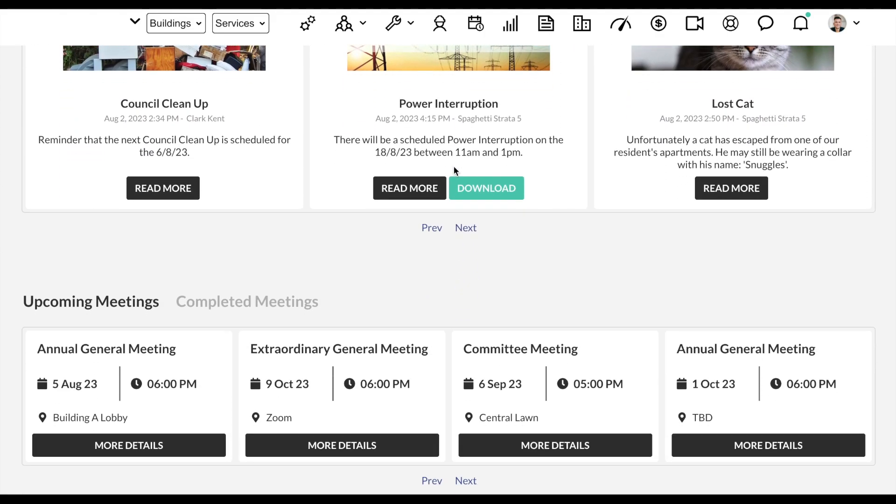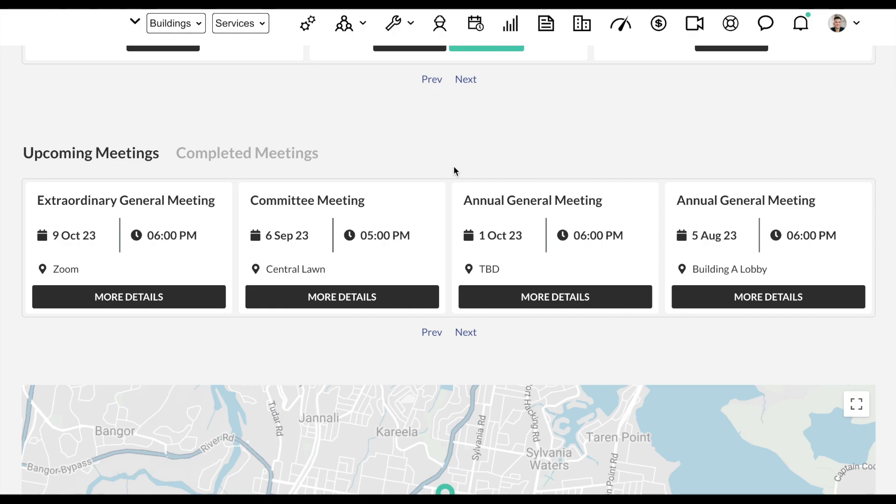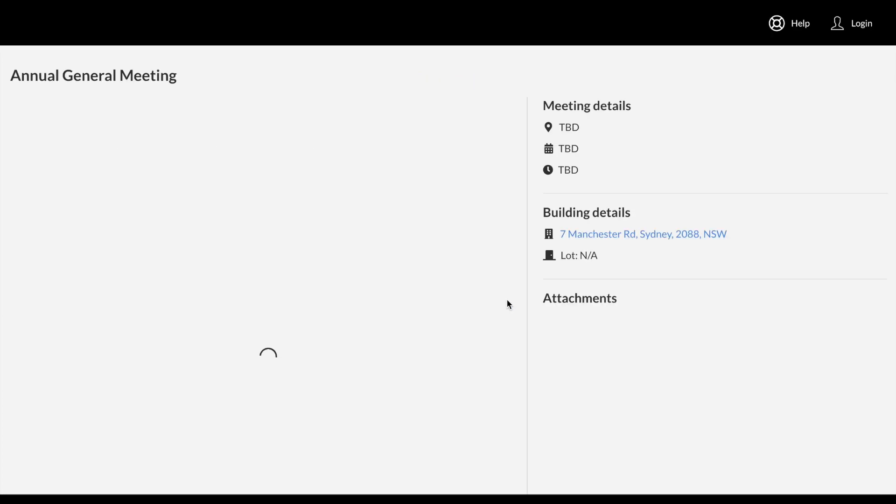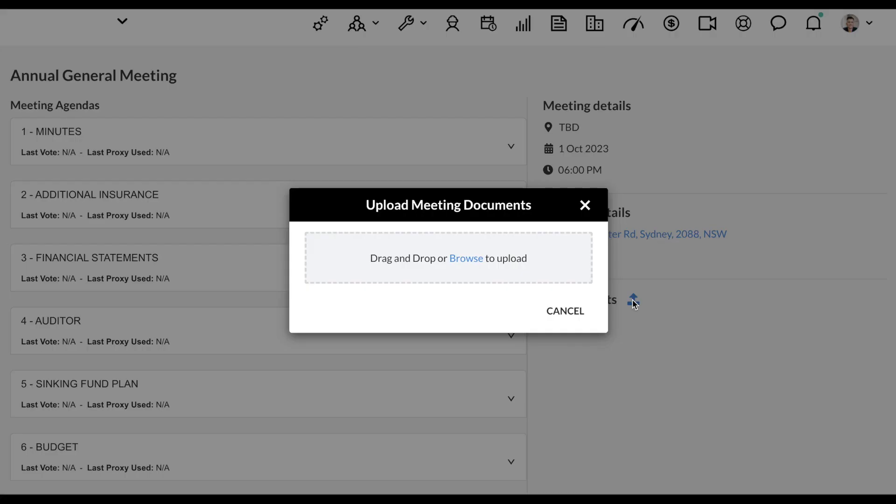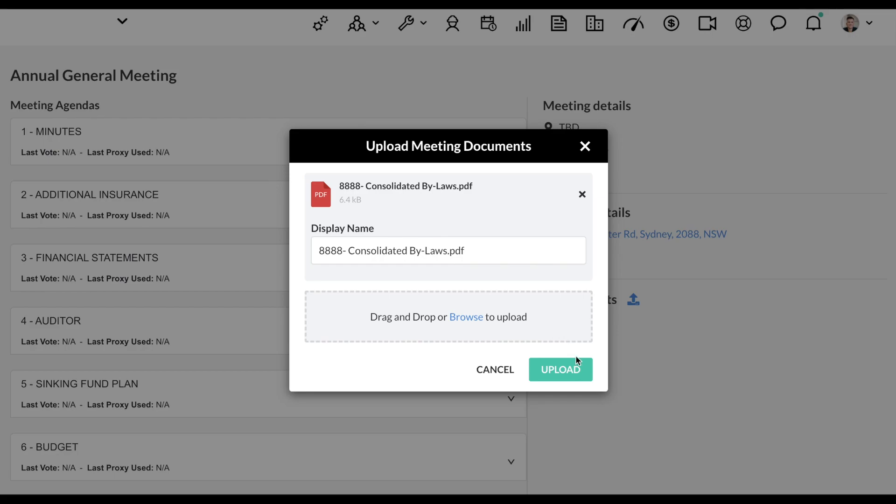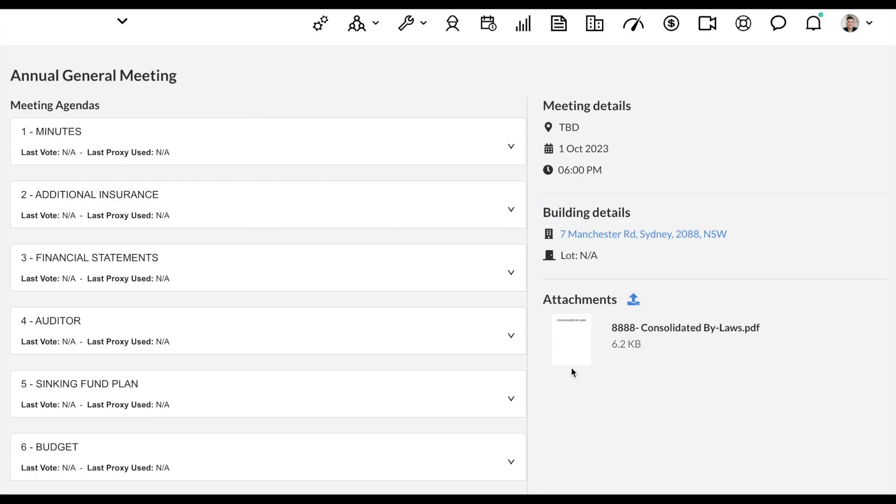Under Upcoming Meetings, clicking on More Details and the upload icon allows you to add attachments to the meeting. Make sure you do this here instead of in StrataMaster, as it will not come through otherwise.